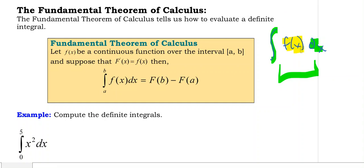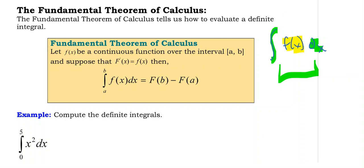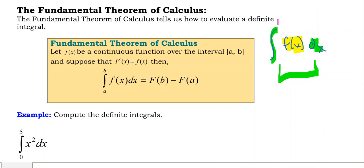It's the exact same thing with the definite integral, except we are adding a number up here and a number down here. This number we usually refer to as a and this one as b. We call those the lower and upper bounds of integration.